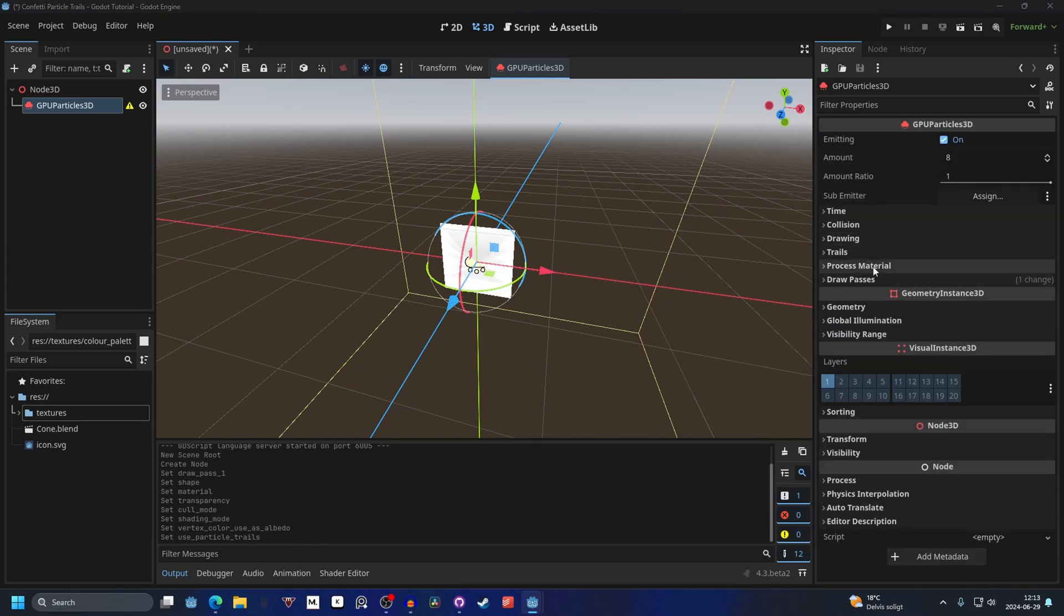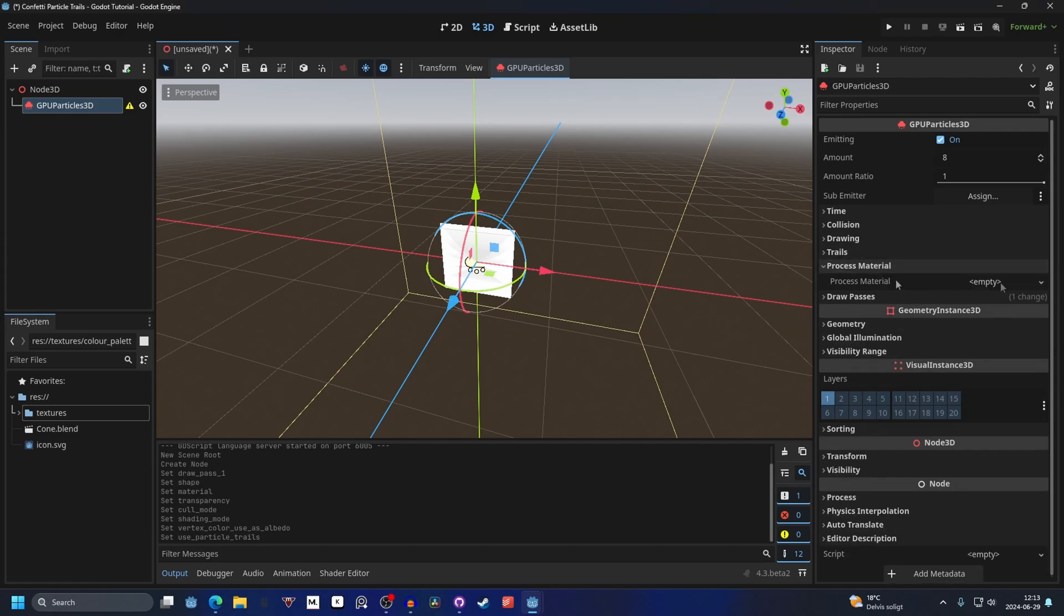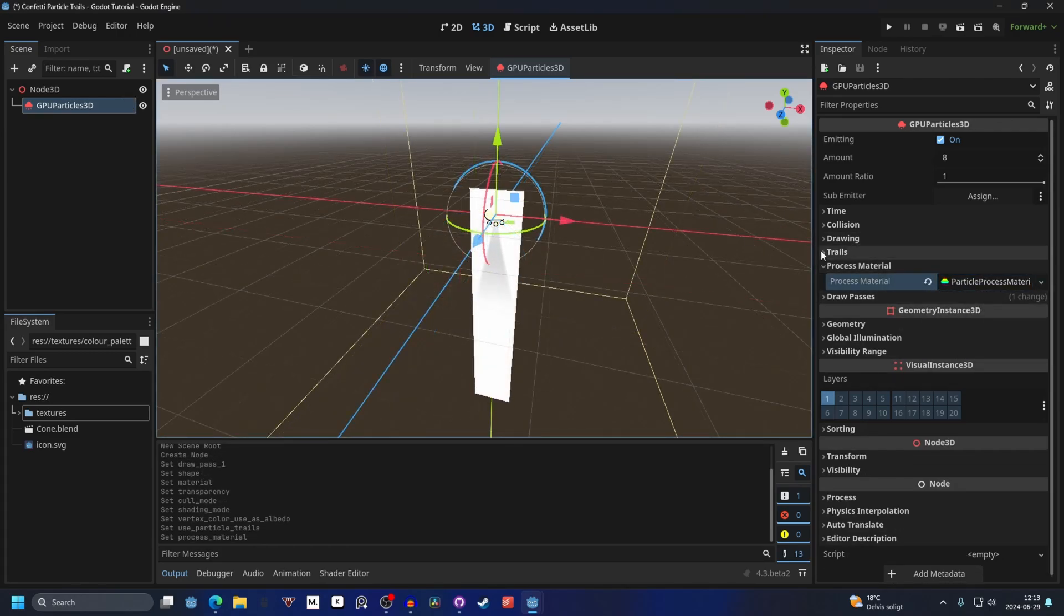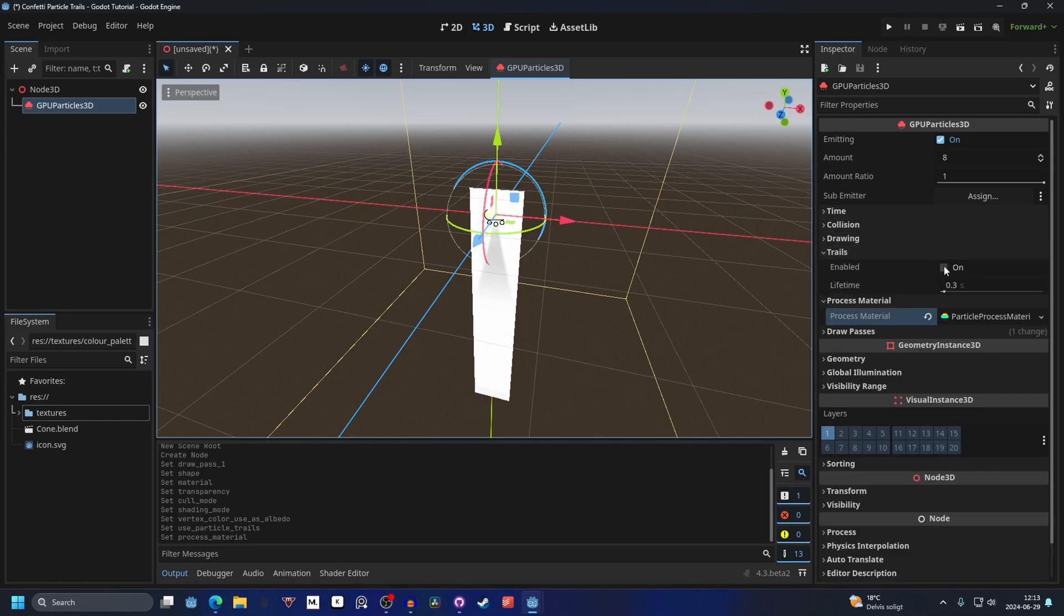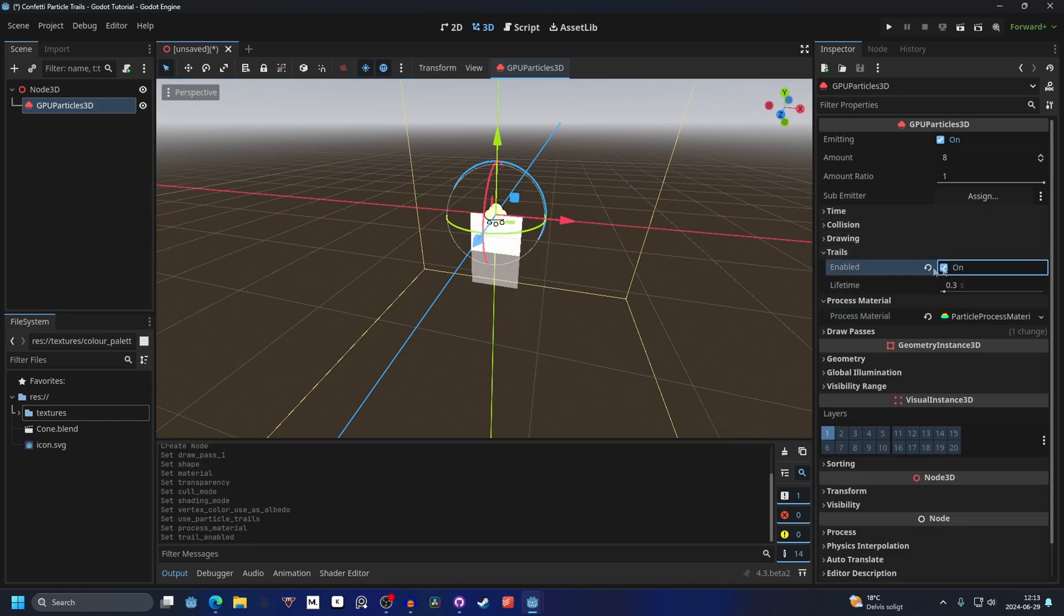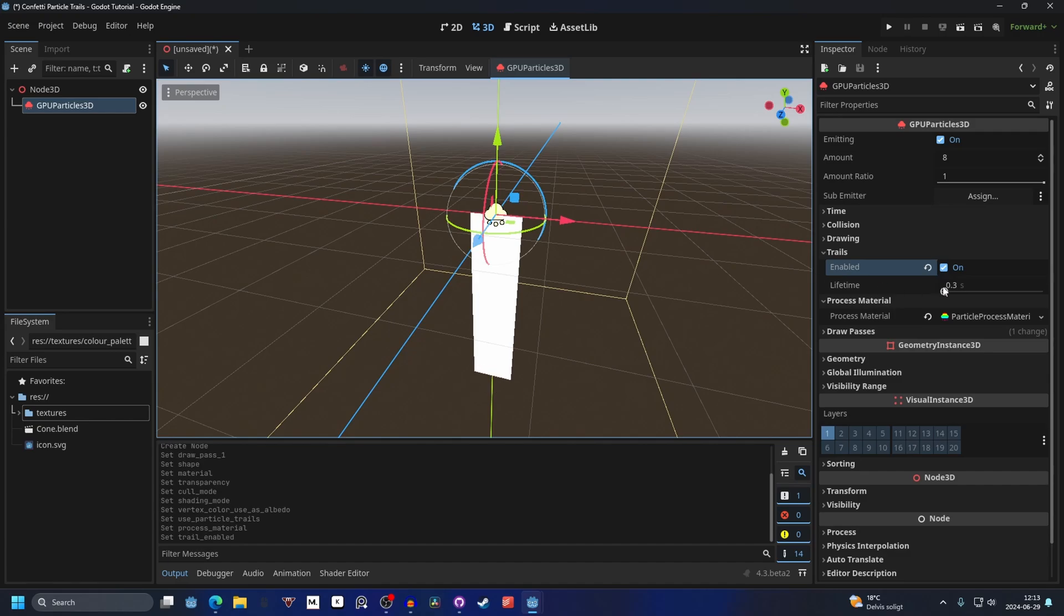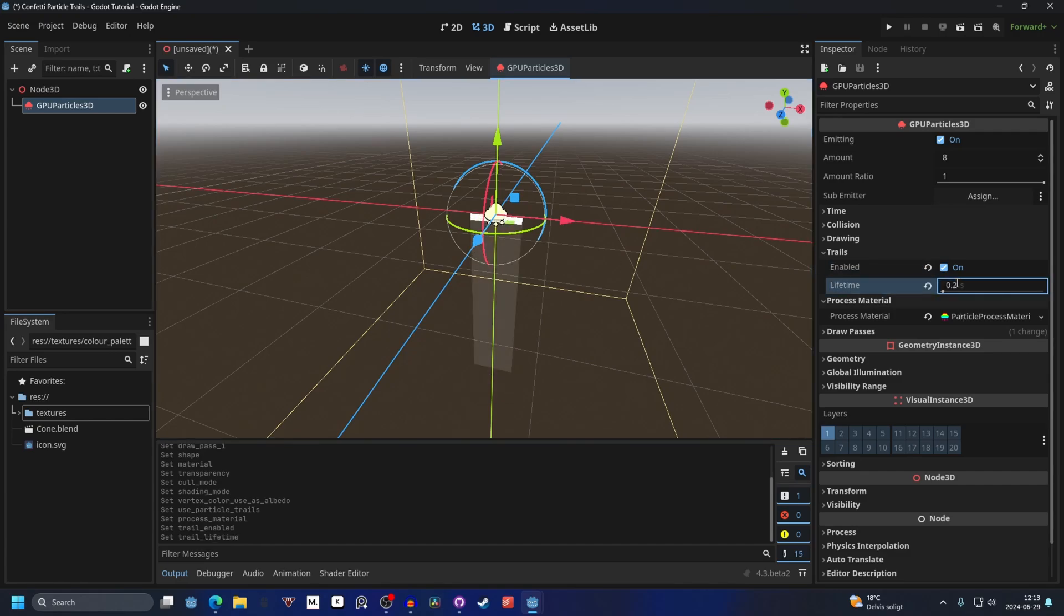Now we're done with the draw pass, so we can close this down and we can go into process material and make a new particle process material. It will look a little bit odd right now and that's because we need to enable trails. You can enable it and now it will look normal again. I'm also going to decrease the time a little bit to 0.2.